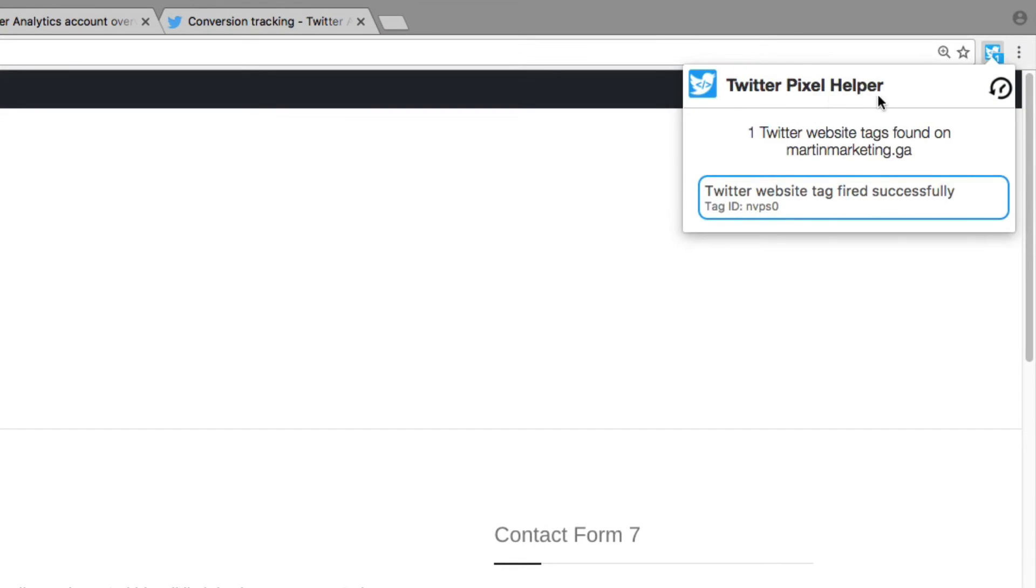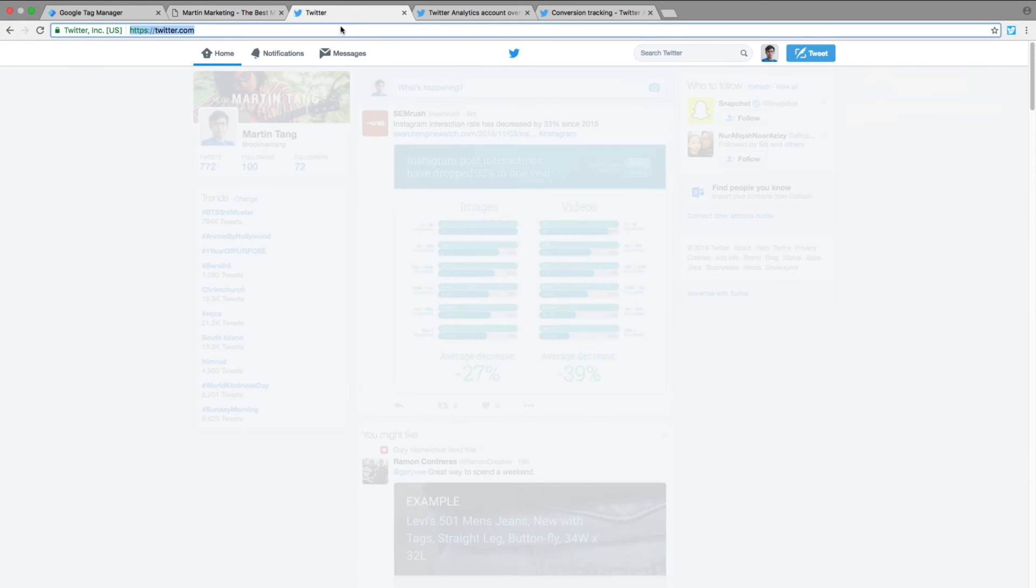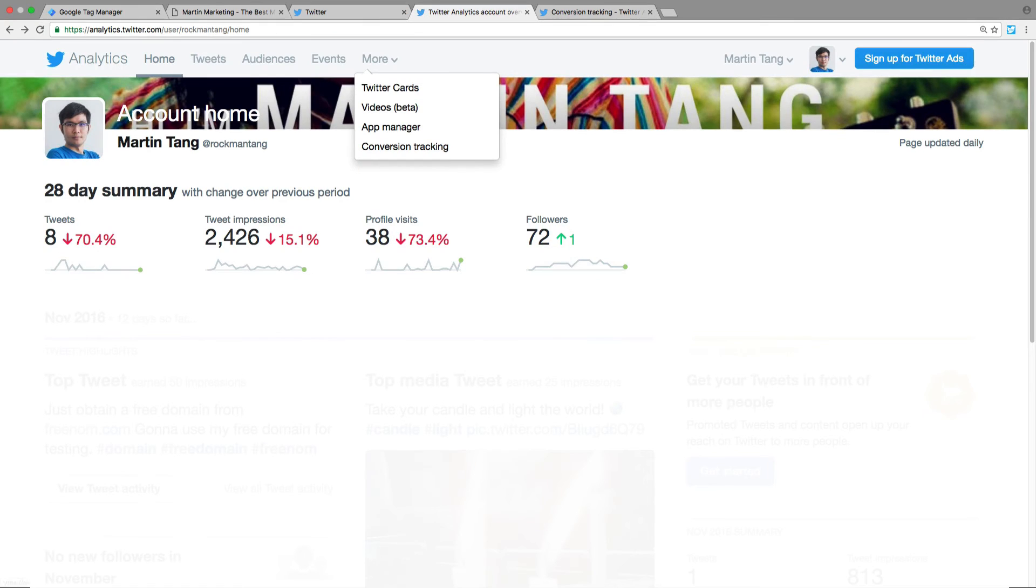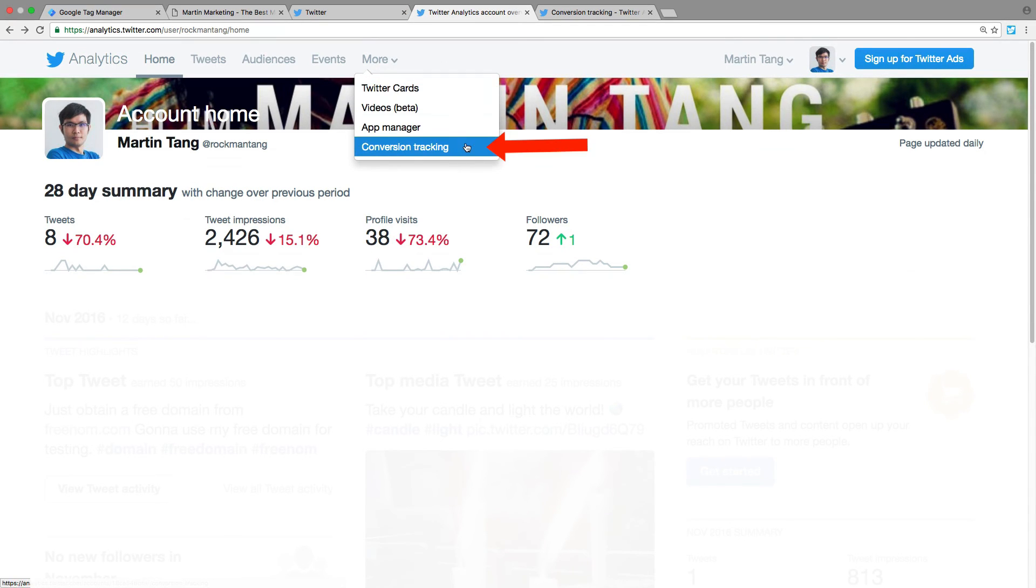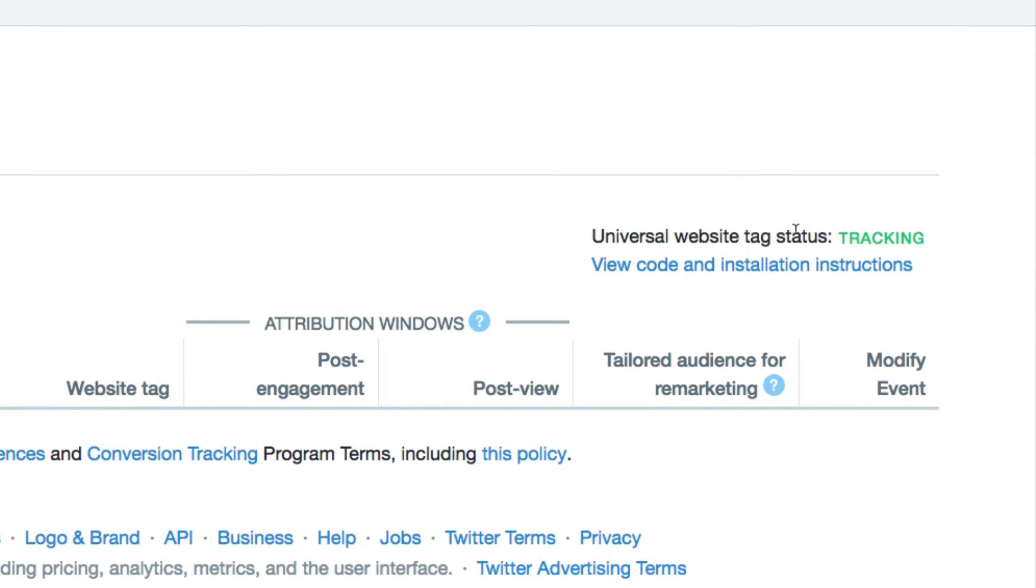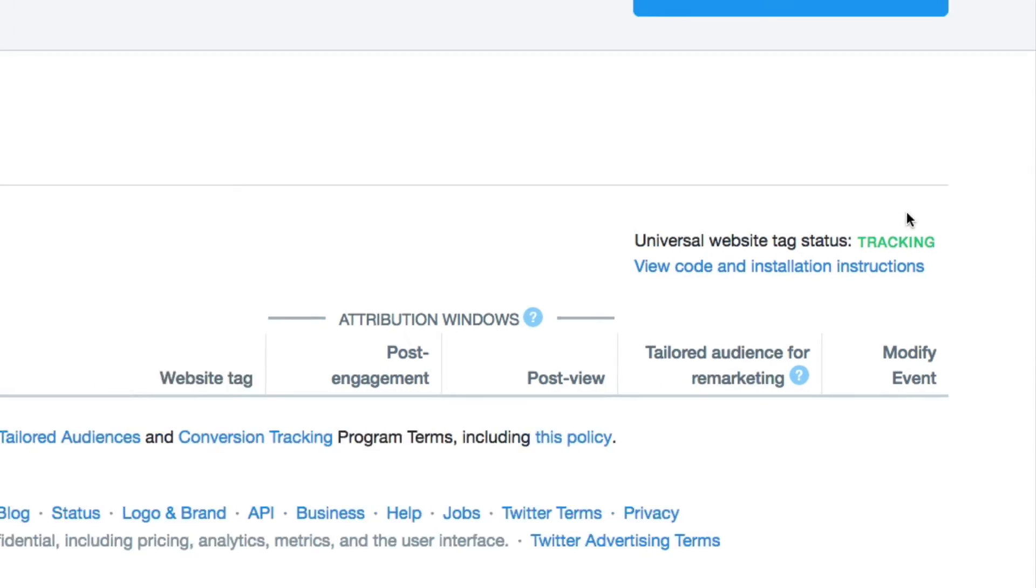Twitter Pixel Helper shows the tag ID has already fired successfully. If you want to check again, go to analytics.twitter.com, navigate to More, then Conversion Tracking. You will see the Universal Website Tag status is Tracking.